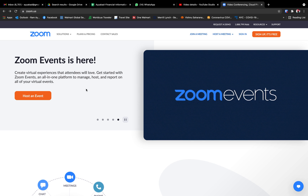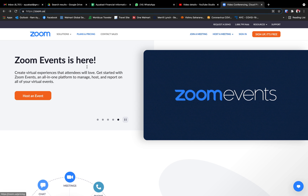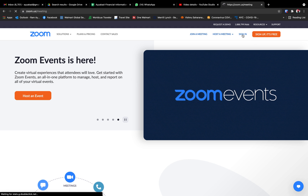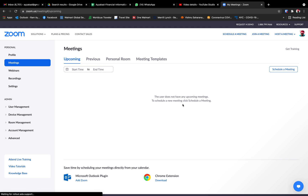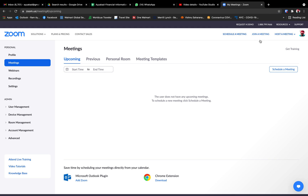It's very simple. Go to zoom.com and you will come here and sign in with your free ID. The moment you sign in with your login and password, you will see this.